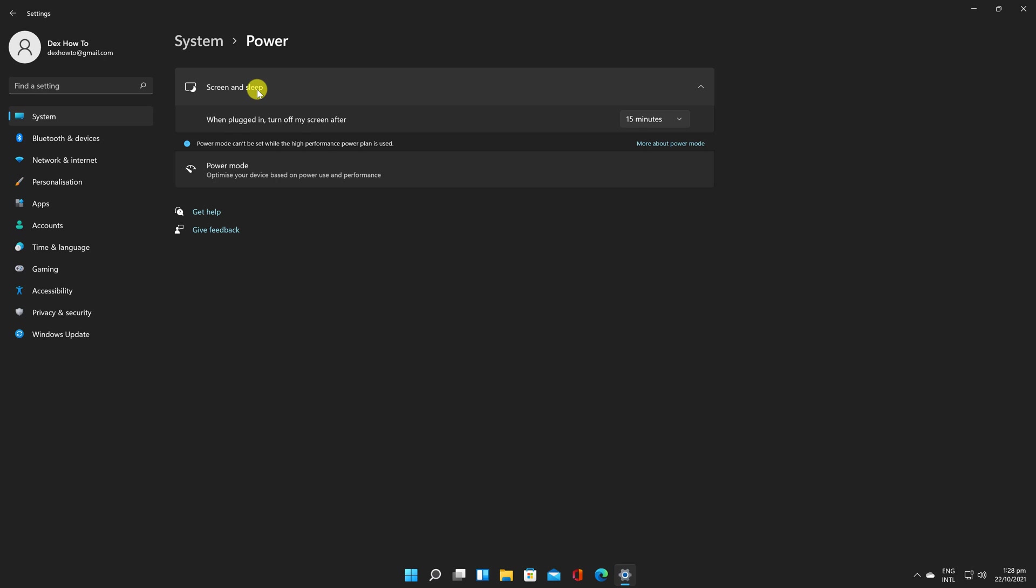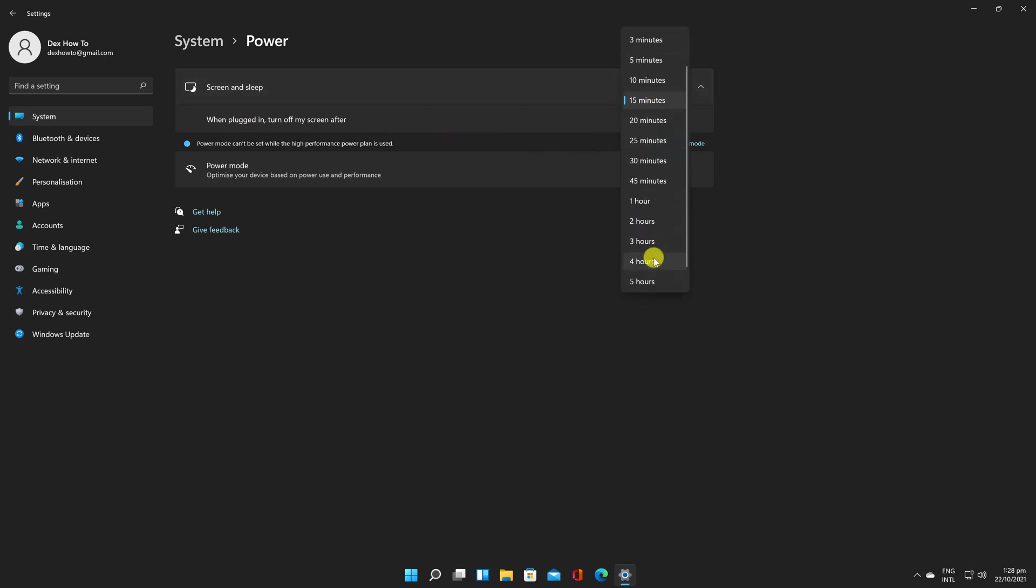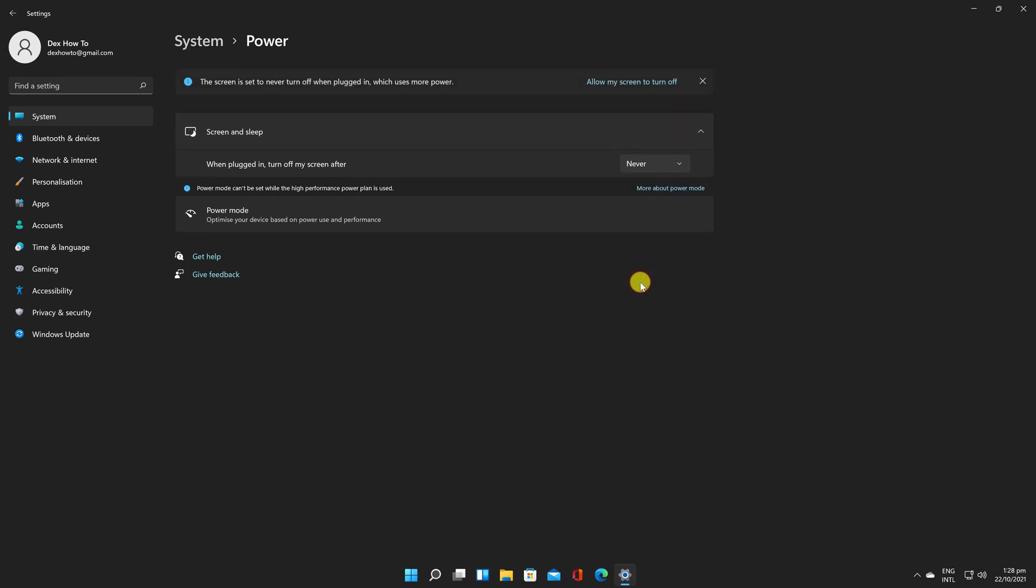Set all of these options to Never on the right. This will make so that your PC or laptop does not sleep. Close Settings. And your PC is now set to stay on all night and all day.